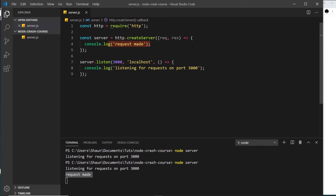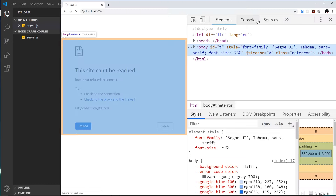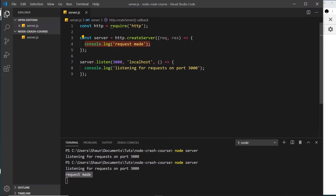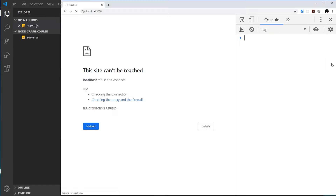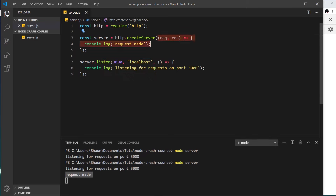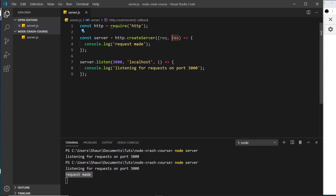This is logged in the terminal and not in the browser console, because this code is running on the server — on the back end — not in the browser. So we see it in the terminal rather than the browser's developer console. Now we know how to create a server, listen for requests, and fire a function when a request comes in. In the next lesson we'll look at how to actually send a response to the browser using the response object.